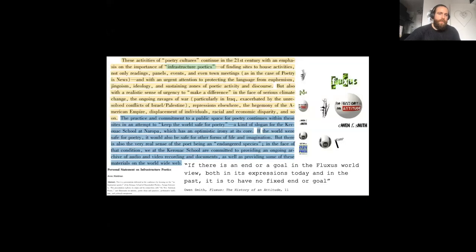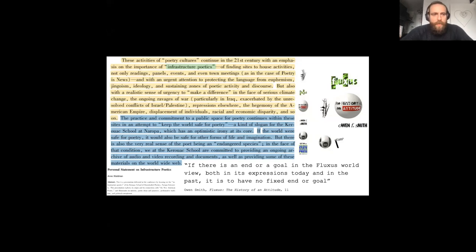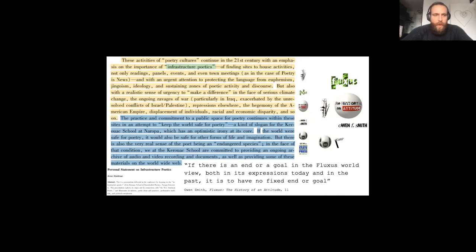In conclusion, my purpose has been to demonstrate that the radical art experiments with games we remember Fluxus for nevertheless take the banal labour of infrastructure as their precondition — what American poet Anne Waldman terms infrastructure poetics.